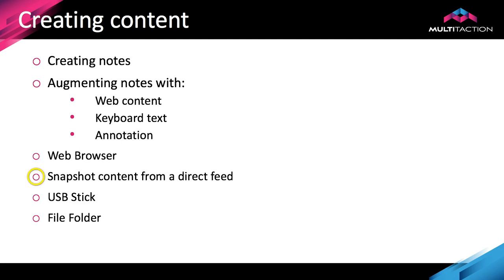We looked at how you could take content from a direct feed. I had a PC with a PowerPoint presentation on. We looked at how you could use the entire canvas as a presentation platform to show the PowerPoint presentation. But also we took a snapshot from it to use on the canvas.